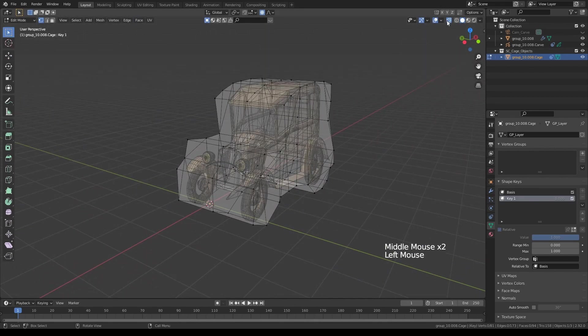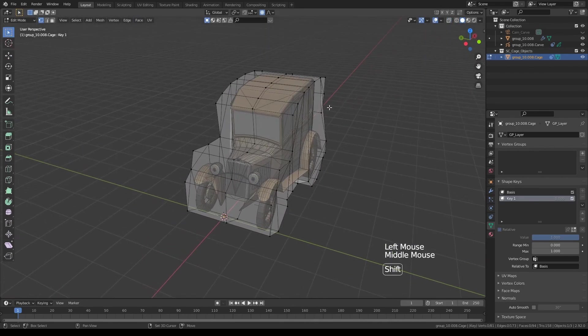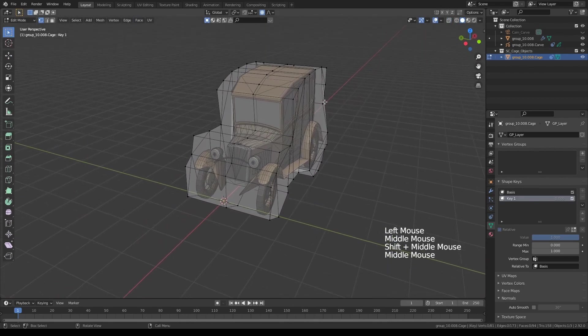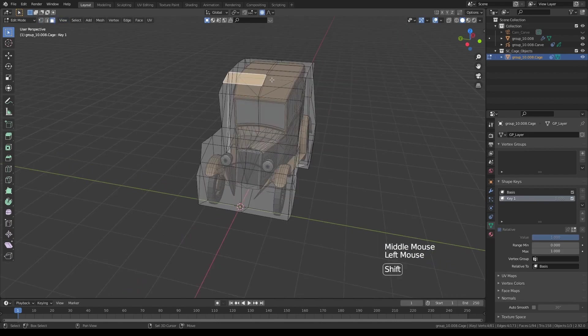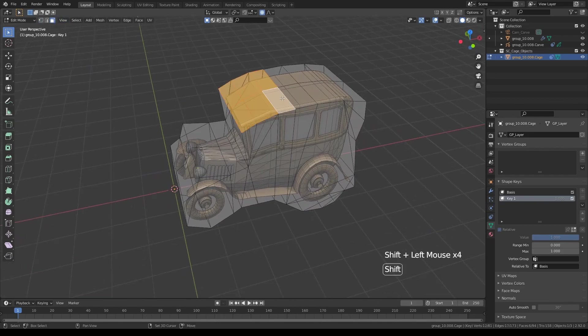And because this is a mesh object, you can also select edges or polygon surfaces.